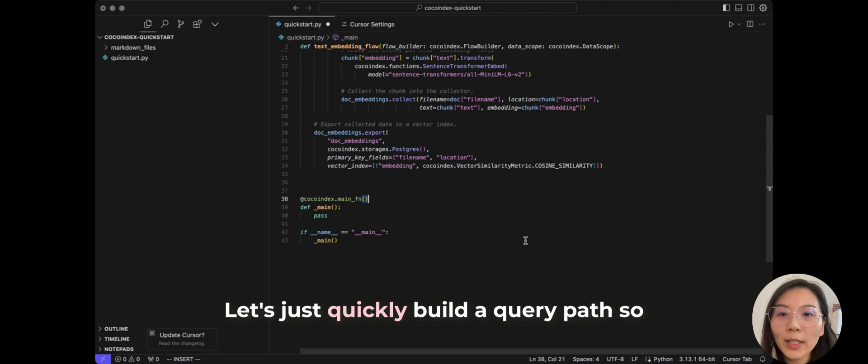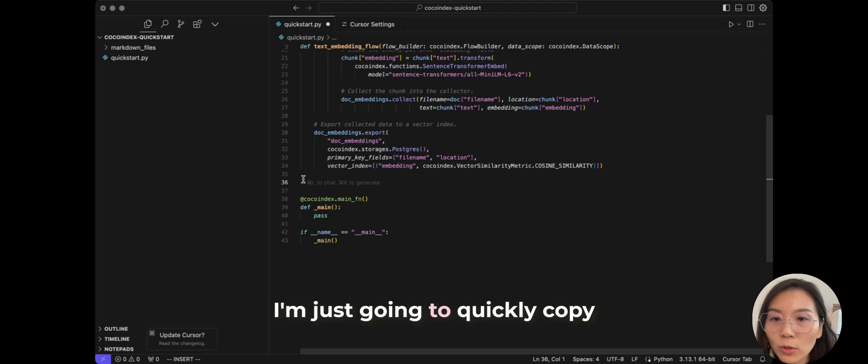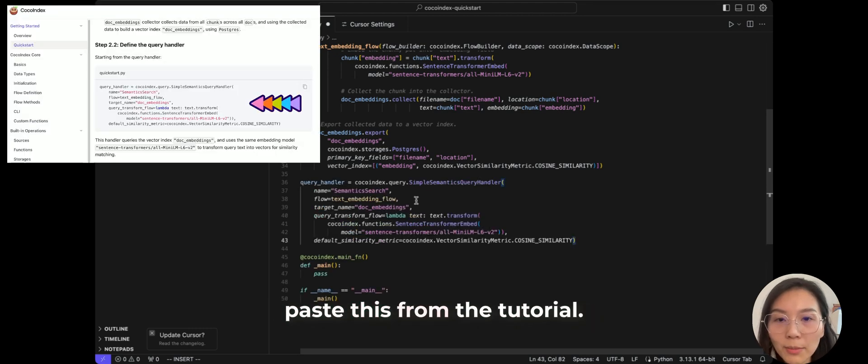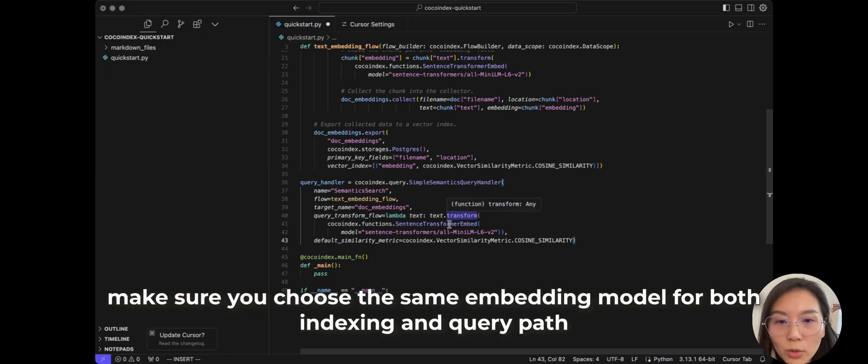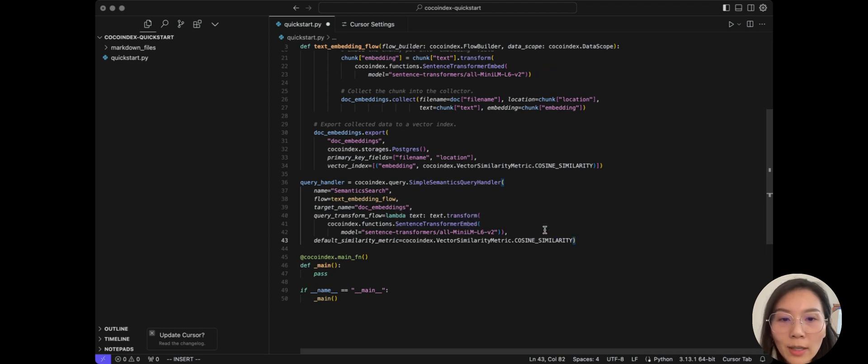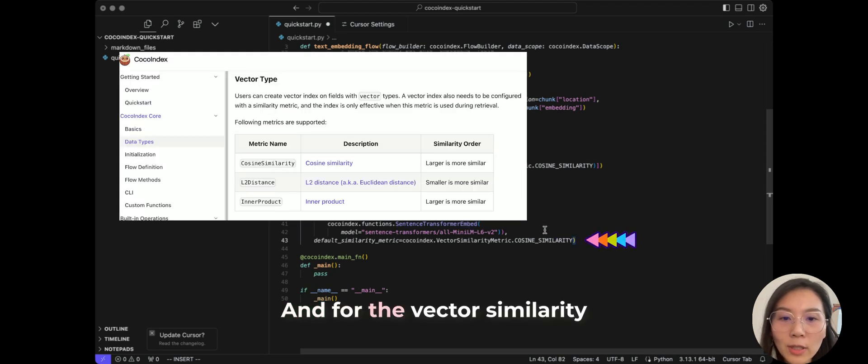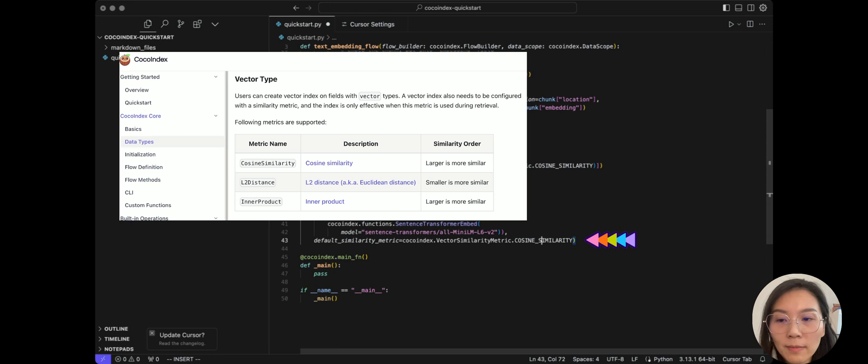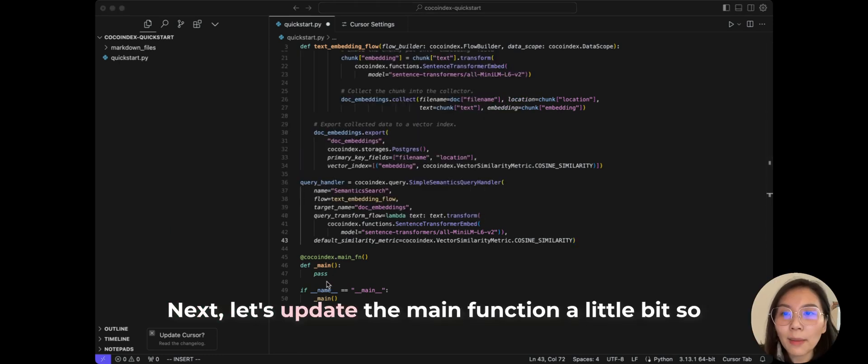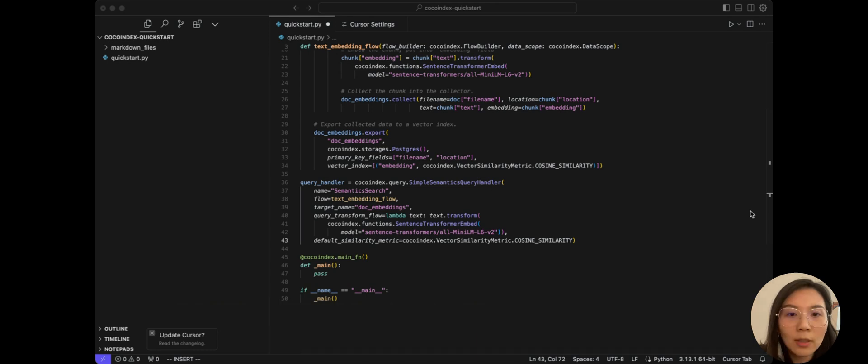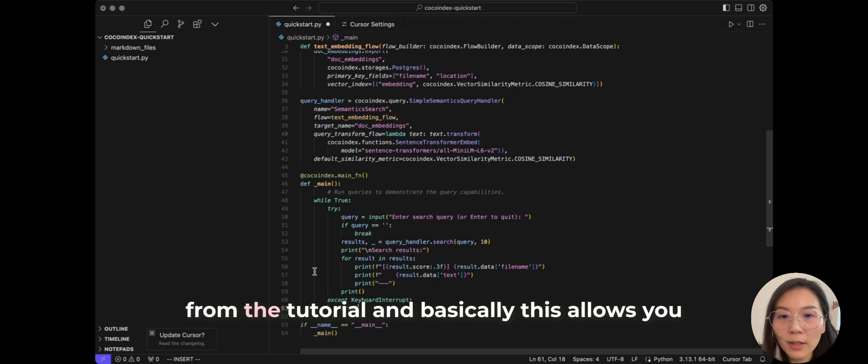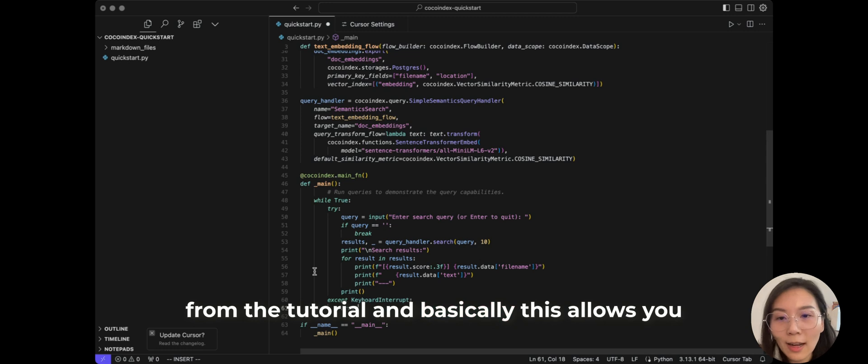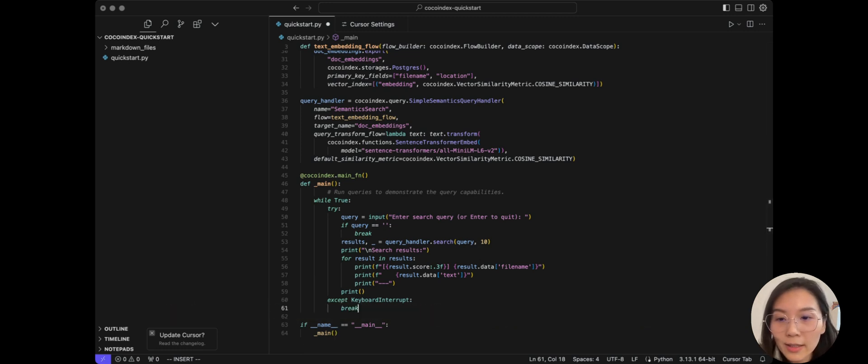Let's just quickly build a query path so we can start to interact with the index. I'm just going to quickly copy paste this from the tutorial. It defines a simple semantic query handler. And just to make sure you choose the same model for the embedding as the indexing path for the query as well and for the vector similarity matrix which is cosine similarity. Next, let's update the main function a little bit so we can interact with the queries in the terminal. So I'm just going to copy paste this from the tutorial. And basically this allows you to start to interact with the index.